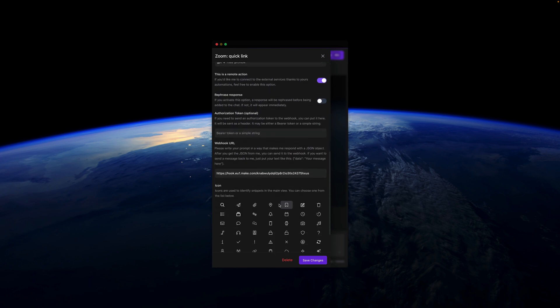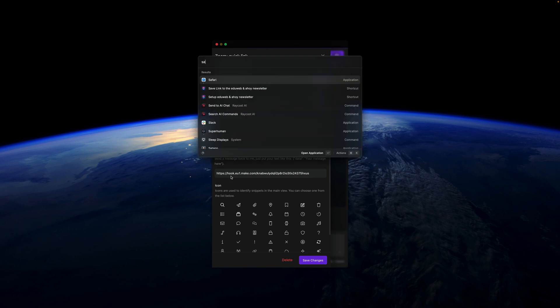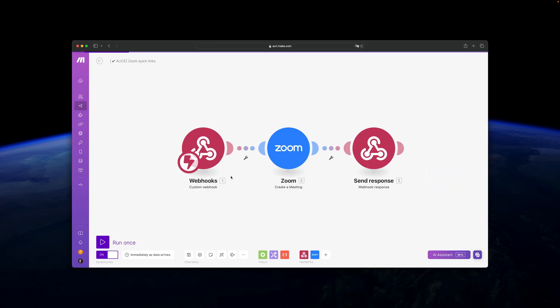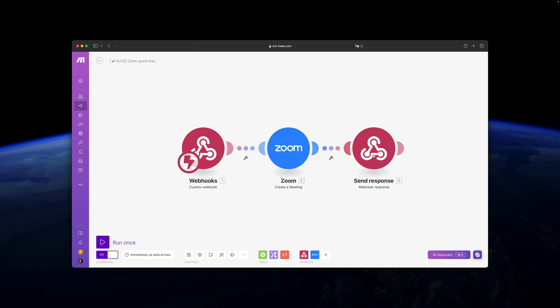So basically that's it, and it goes to a simple remote action, a webhook that is the simplest form of a scenario that you can have. Alice basically sends data to Make, then on Zoom we will create a meeting with this one simple module and send the response back to Alice with the link to the meeting. So it's really super straightforward.